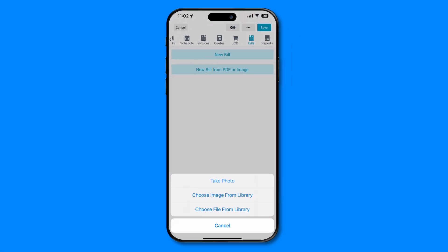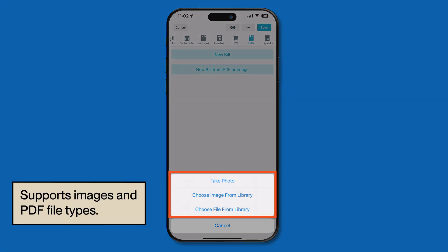With your supplier selected, choose to either upload a file from your library or take a new photo. Whether you've received the invoice by email, taken a photo of it before tossing it on the toolbox, or you've jotted down the details on a scrap of wood, we've got you covered.